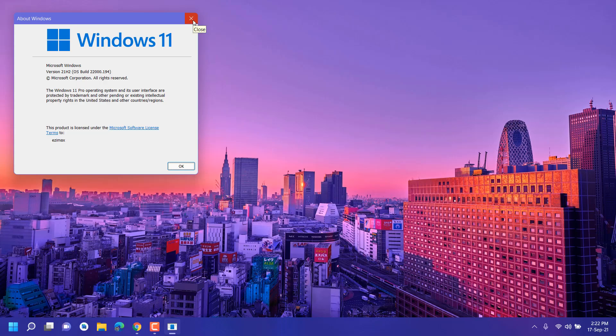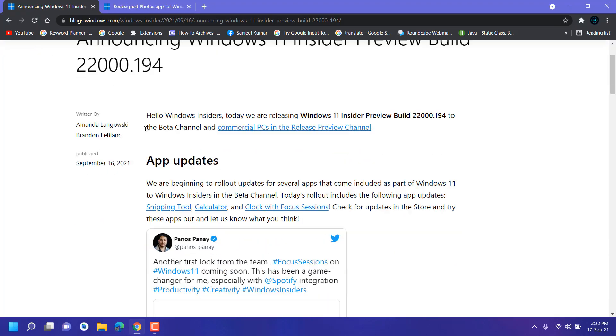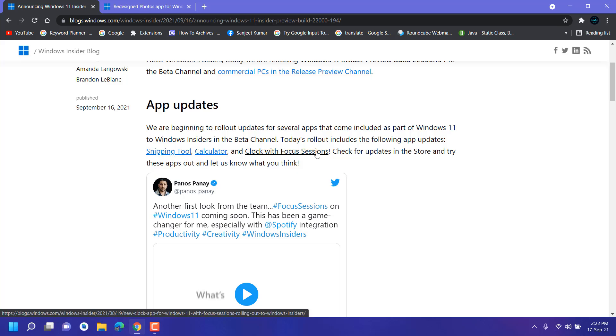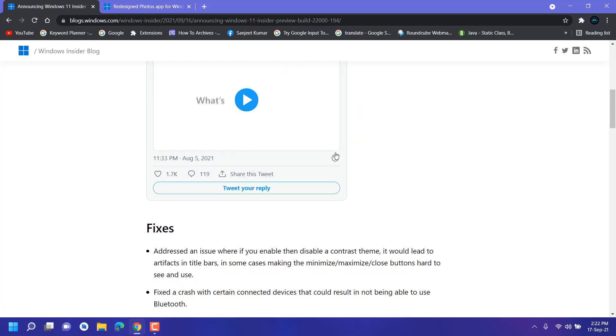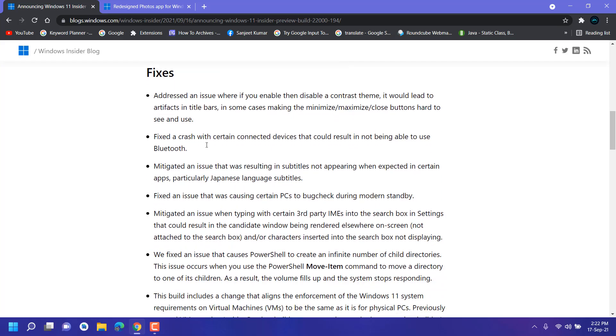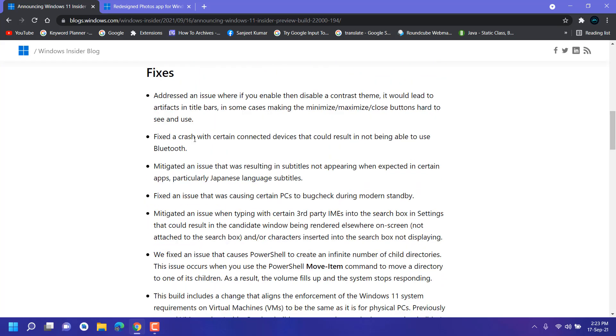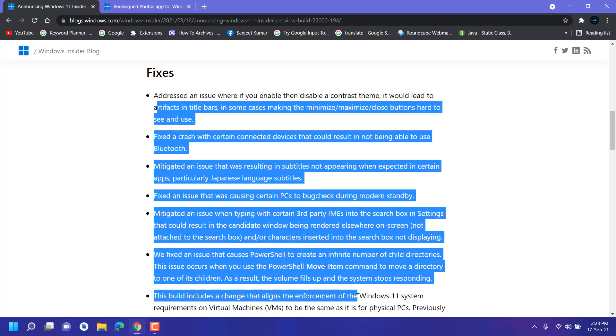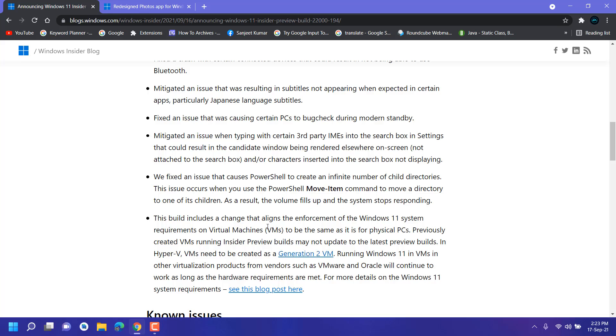Let me show you what's new in this. Here you can see they have a new update on Snipping Tool, Calculator, and Clock with Focus Sessions. I'll show you how you can use this. They fixed many more issues. You can update and whatever major problems we are facing, you can see here many more fixes are here.